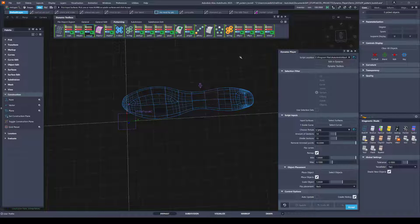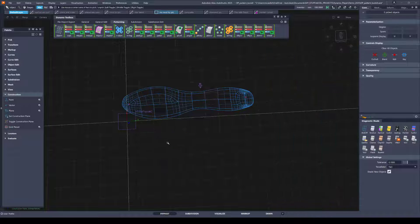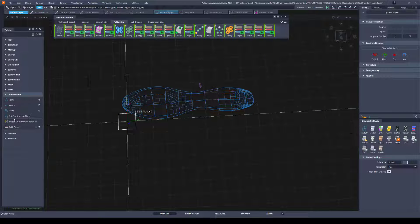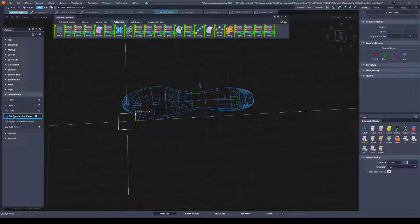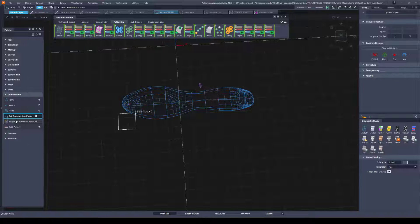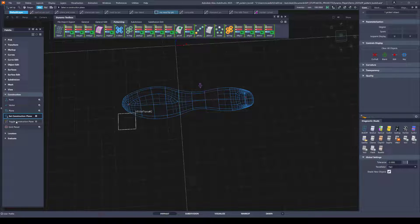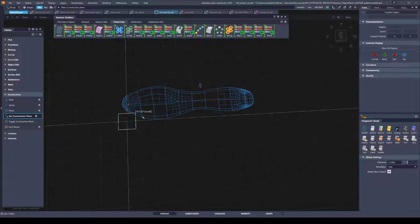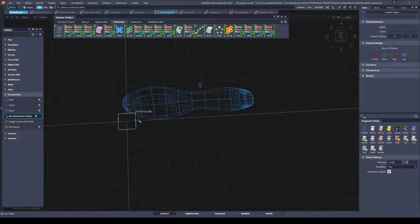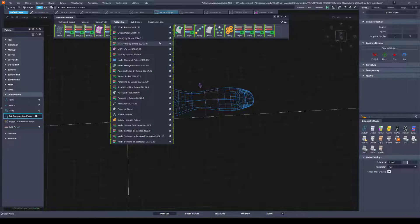So I'll go ahead and show you how to use this tool. And first I'll make sure I'll pick that construction plane and set it. If I toggle it, it's on the world axis and I want it set to that particular plane.